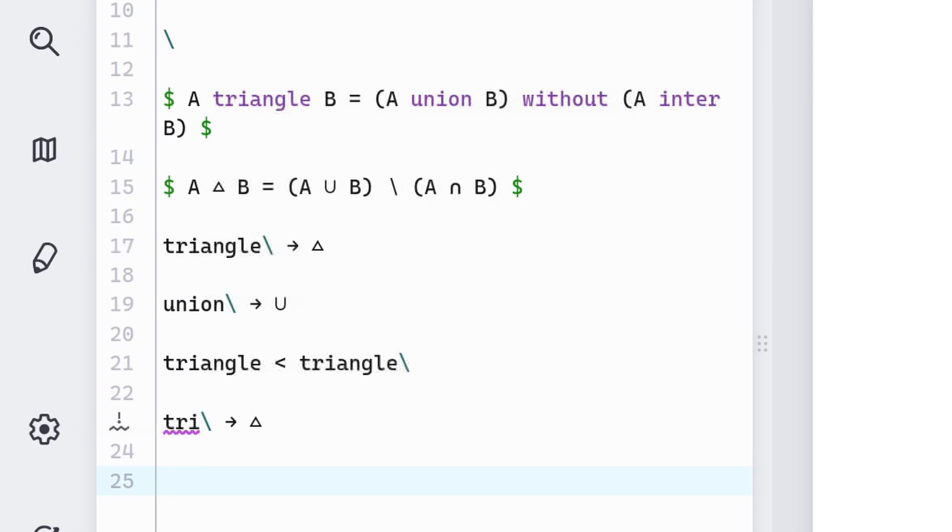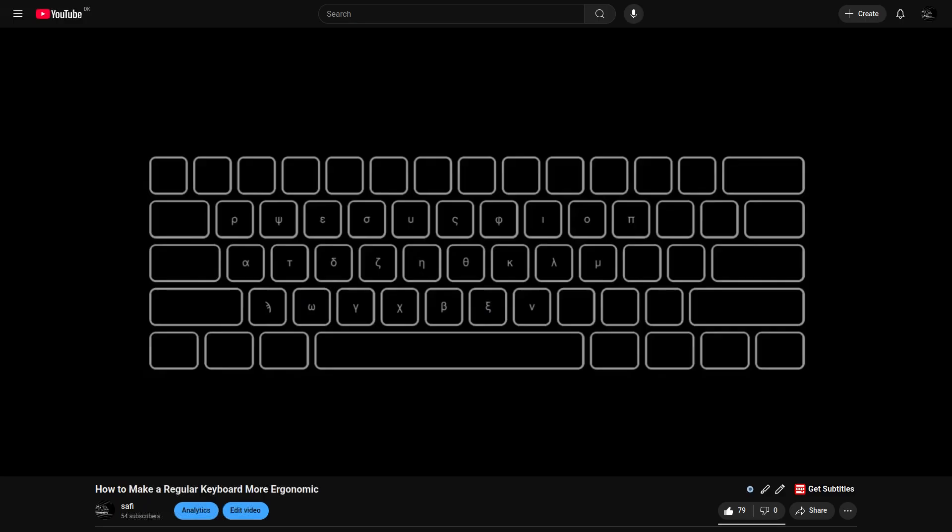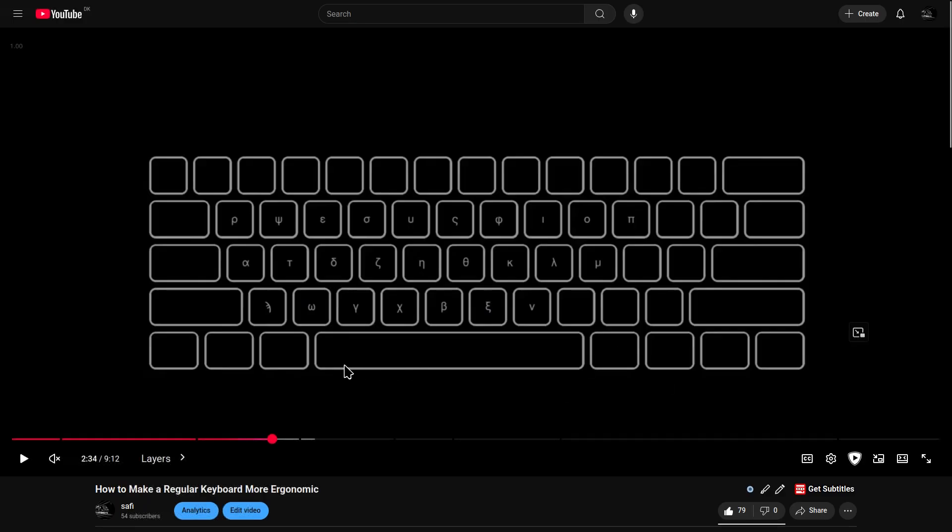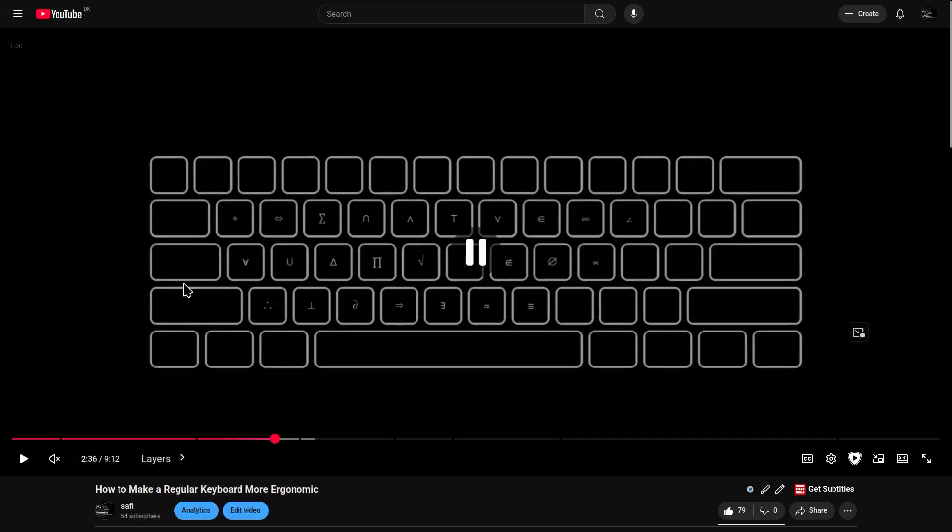But there's an even faster way to type, and it's by using layers. A layer is just a custom modifier. For example, you can make a custom modifier such that when you hold down space, all these keys become Greek symbols. Or maybe if you hold down caps lock, all these keys become common math symbols.